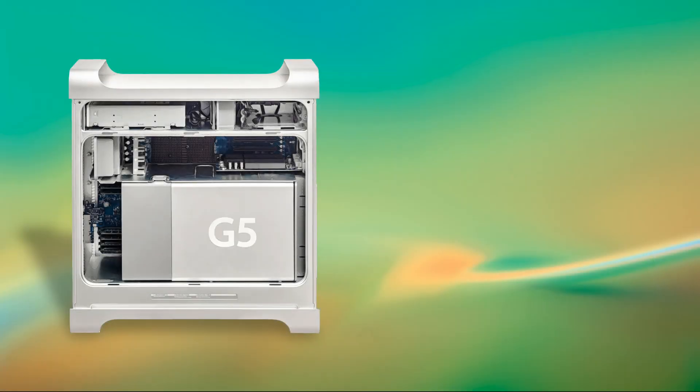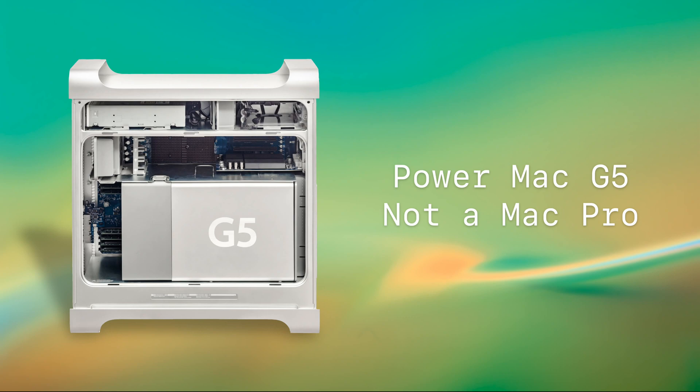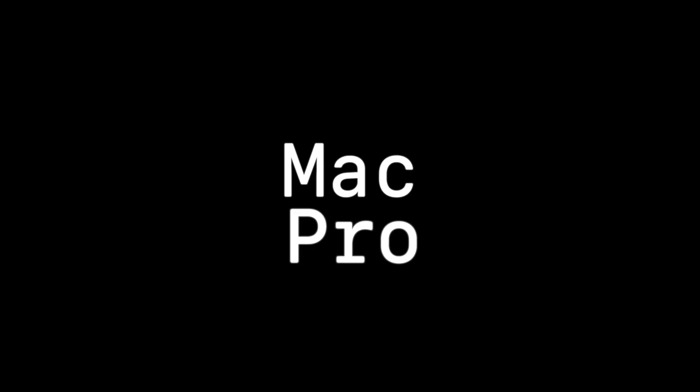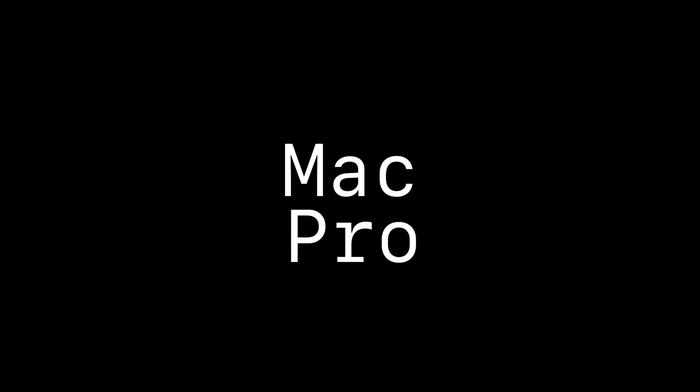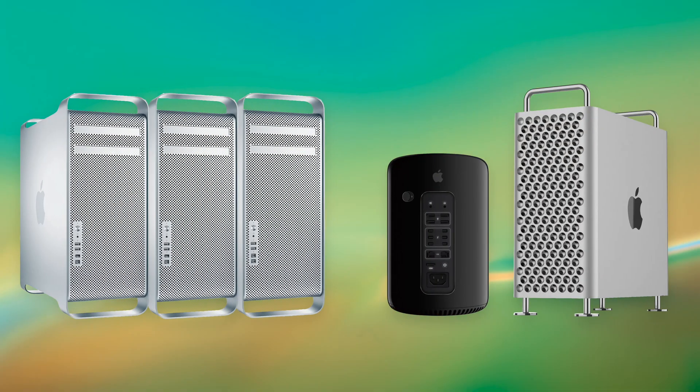So the short answer is if you're in the business of looking for a Mac Pro, this is a computer you do not want. Now that we've covered the G5, let's talk about the Mac Pros because that's why you're watching this video. The Mac Pro comes in three distinct lines.